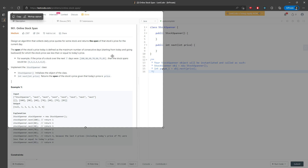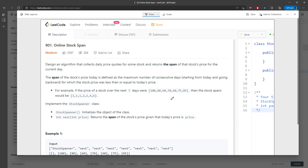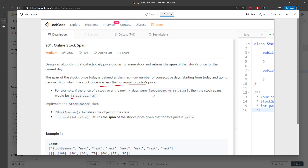I'm going to quickly go over it. So on day one, there's only one price, and that one price is less than or equal to today's price. So you return one and move on to the next day.